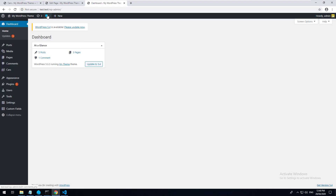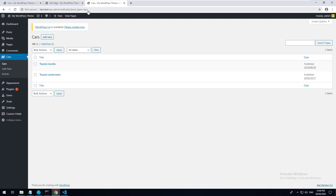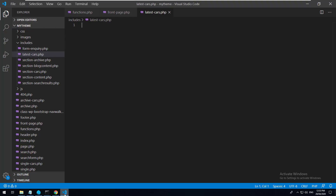Let's go back into our WordPress admin, click on Cars - up here you'll see that the post type is called 'cars'. So we need to query the database looking for the post type called cars and spit out the results. Back in the code editor in latest-cars.php, let's open up the PHP tags. The first thing we want to do is specify our arguments for the query, where we specify that the post type we're looking for is cars.